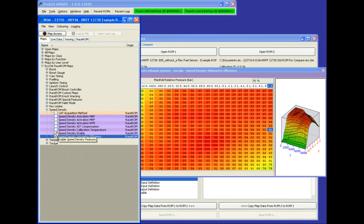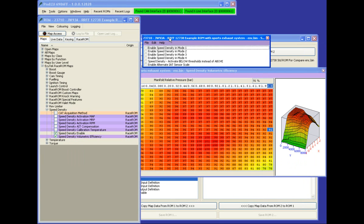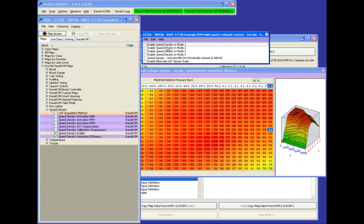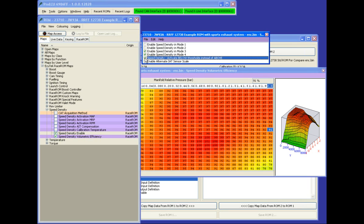The speed density can be enabled in any of the four map switch modes. We could have a MAF-based tune running in mode one and mode two, but enable speed density in mode three and mode four. We could also have speed density activate below instead of above a threshold.